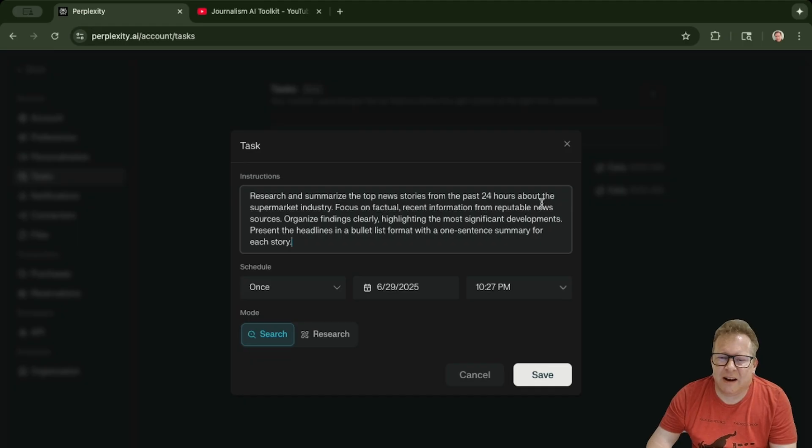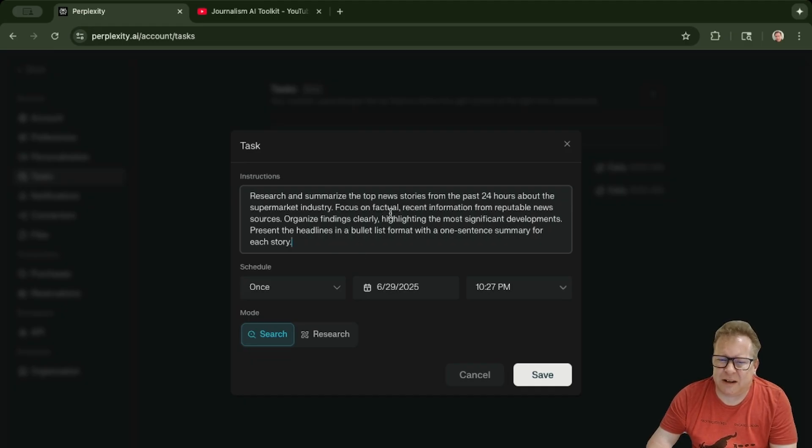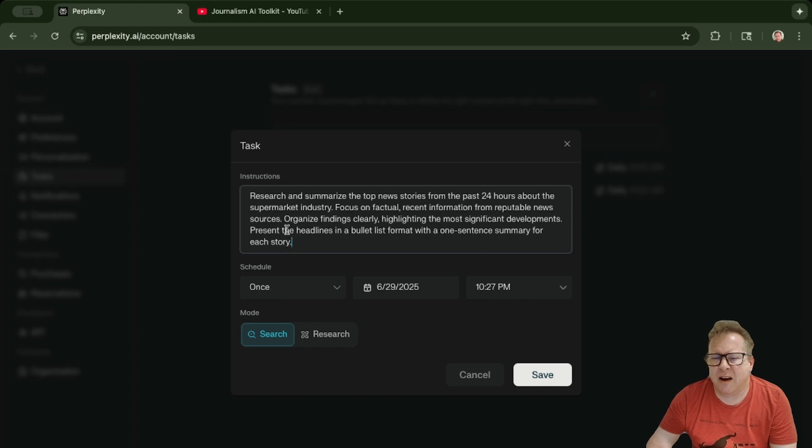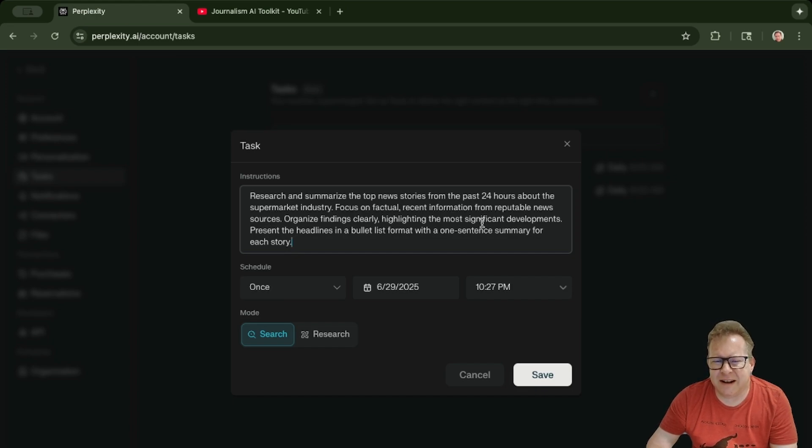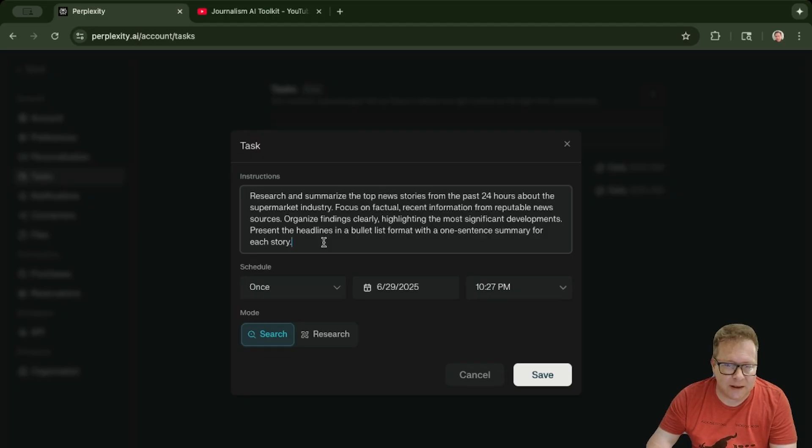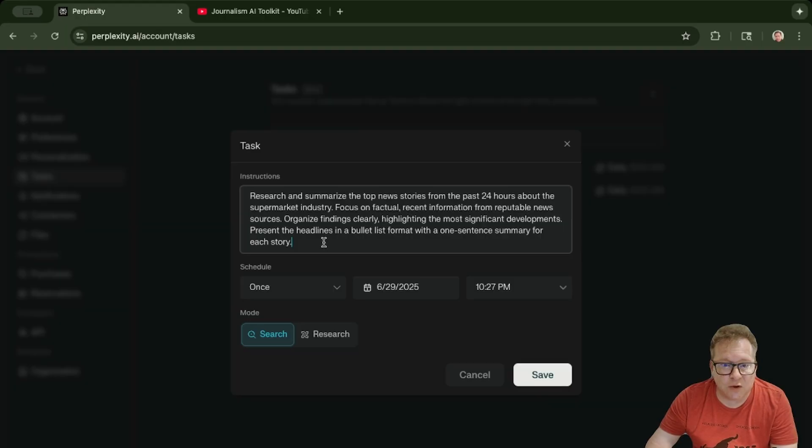It is research and summarize the top news stories from the past 24 hours about the supermarket industry. Focus on factual recent information from reputable news sources, organized finding clearly, and so on. I will put this query into the body of the YouTube video here for you.